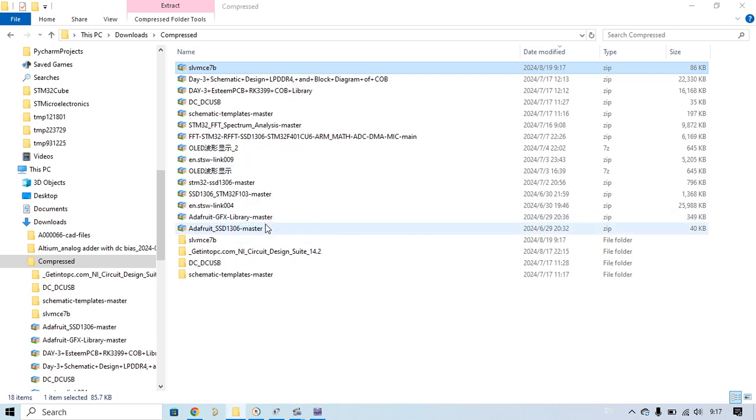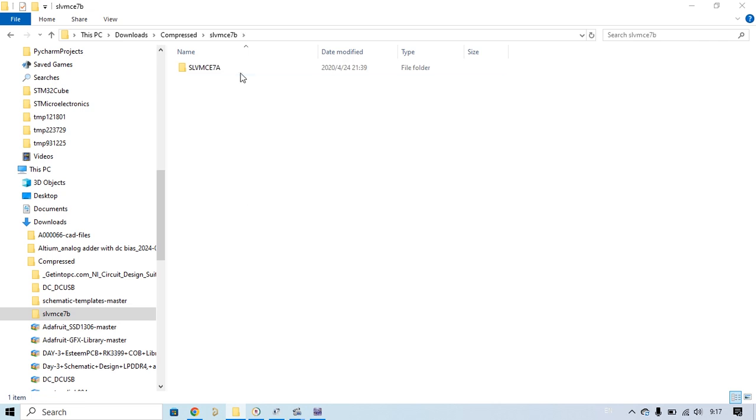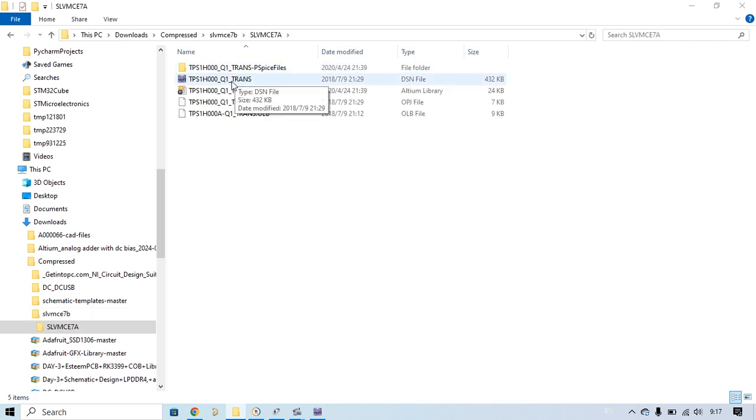Extract, open it, open. You see this file?